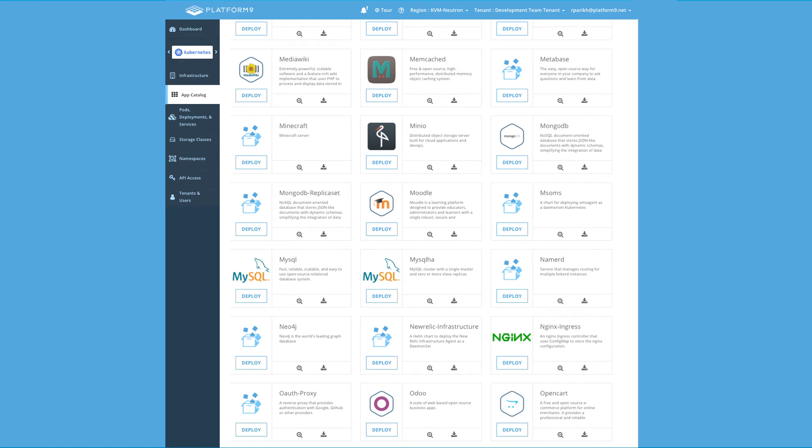What does Platform 9 do with it? We automate it. It's available with one click with our Kubernetes offering. We also included Monocular, which is a UI and a REST API associated with Helm. Once you install our cluster, you can use a UI that includes your favorite packages — things like Redis, Elasticsearch, Mongo, PostgreSQL — all of that in our UI.